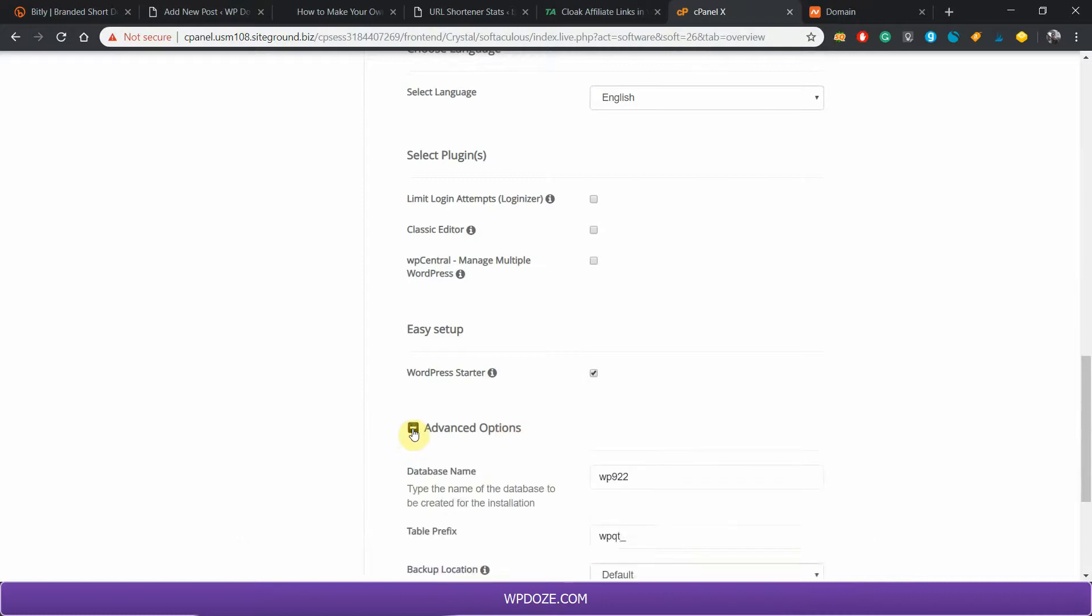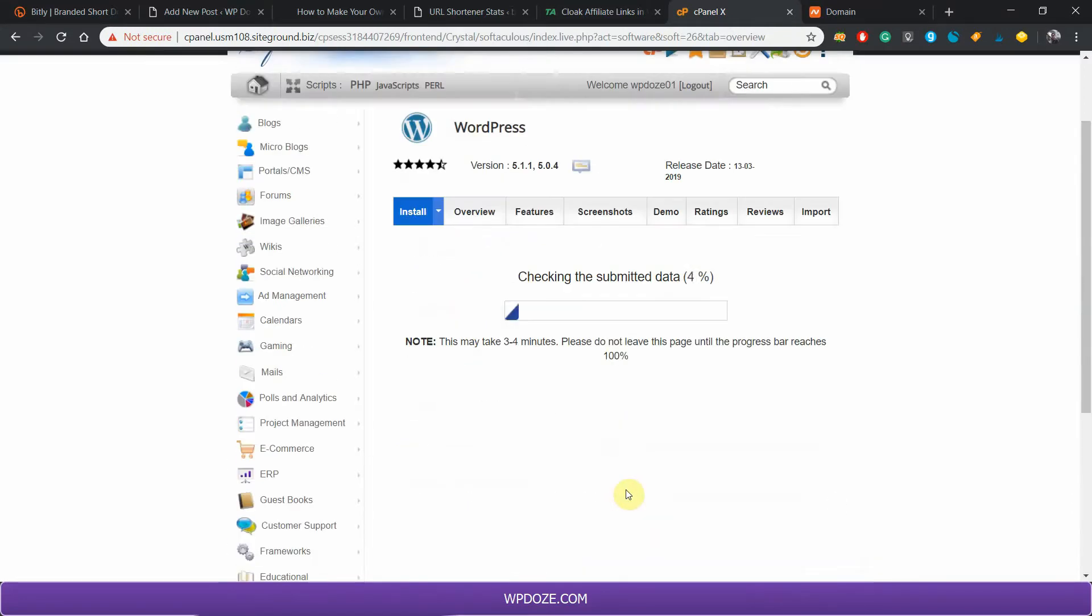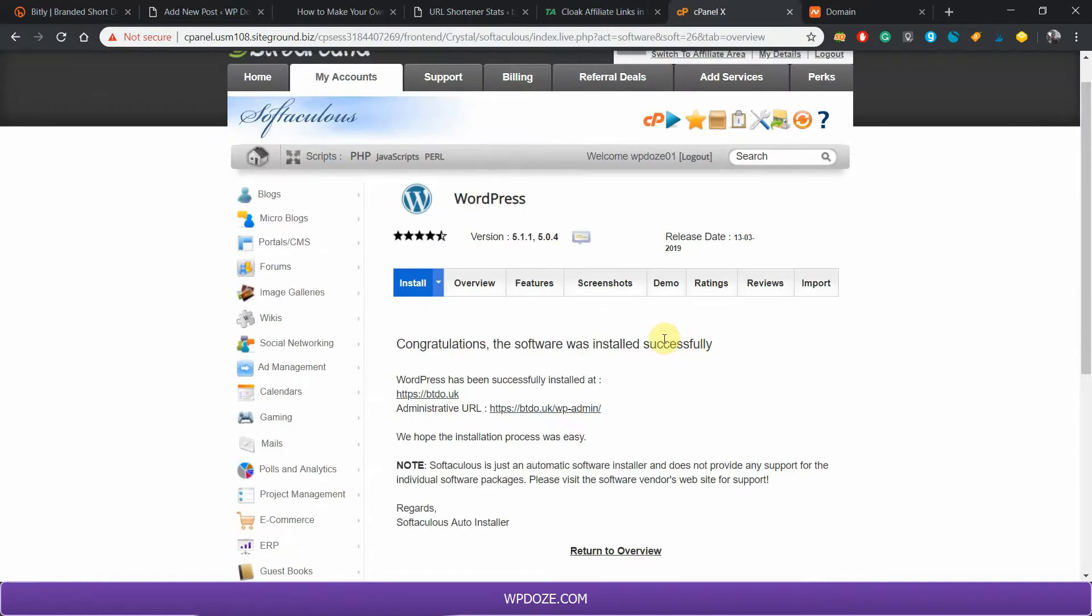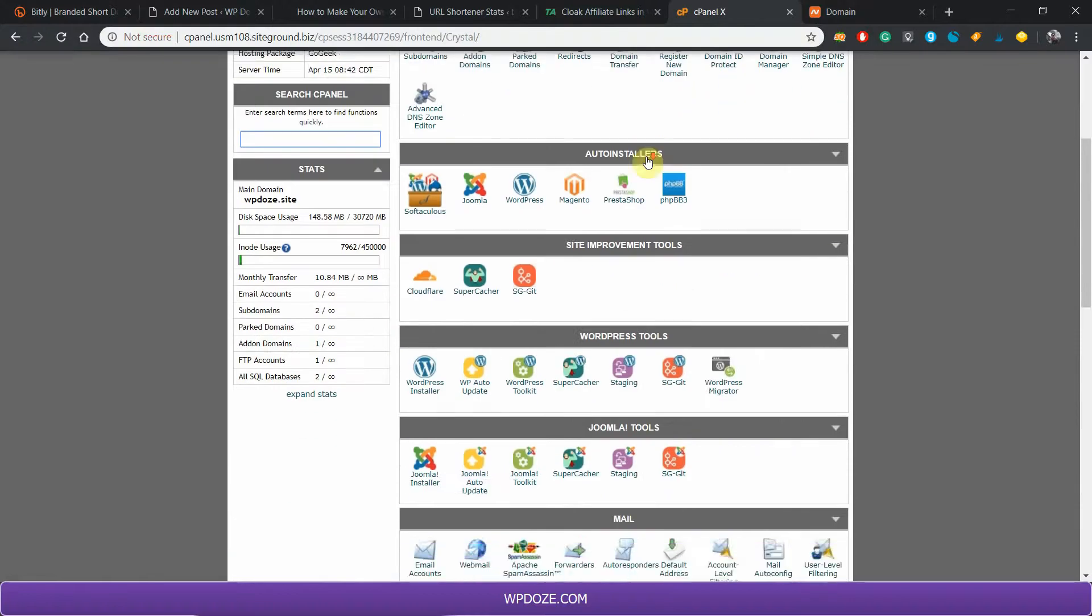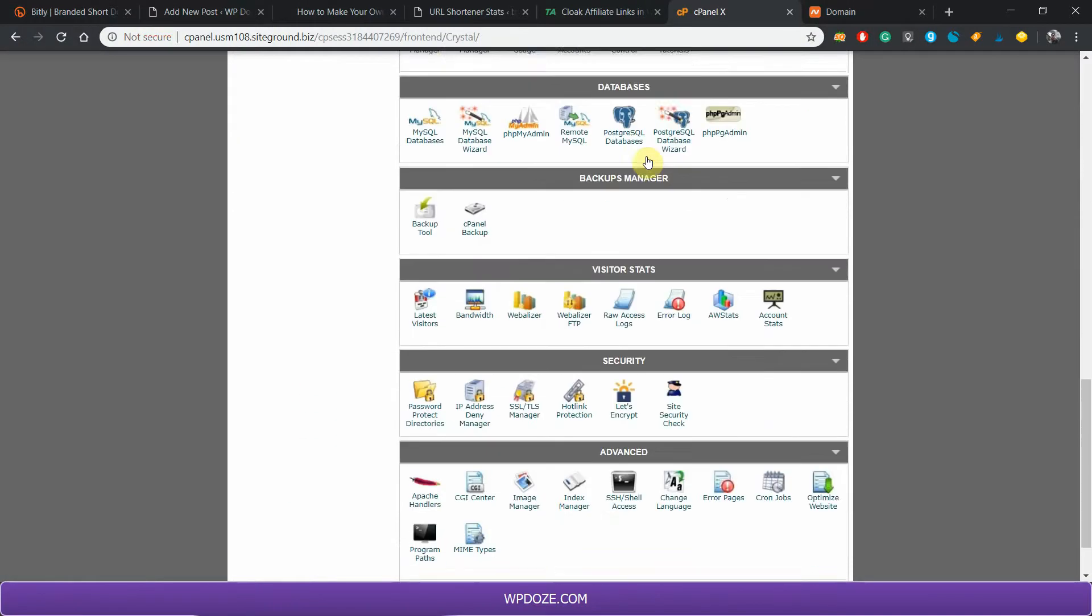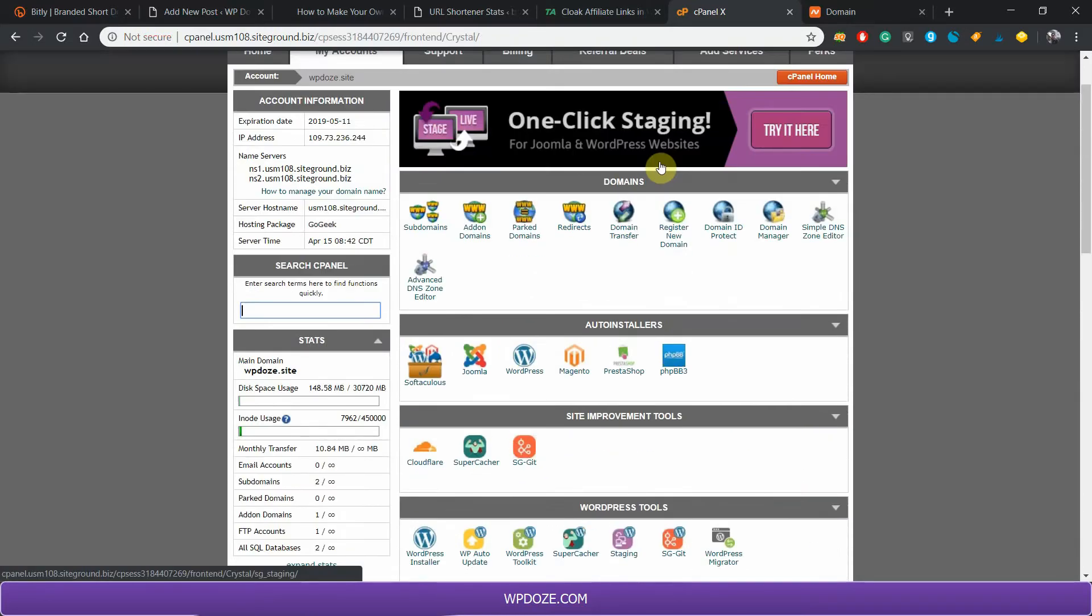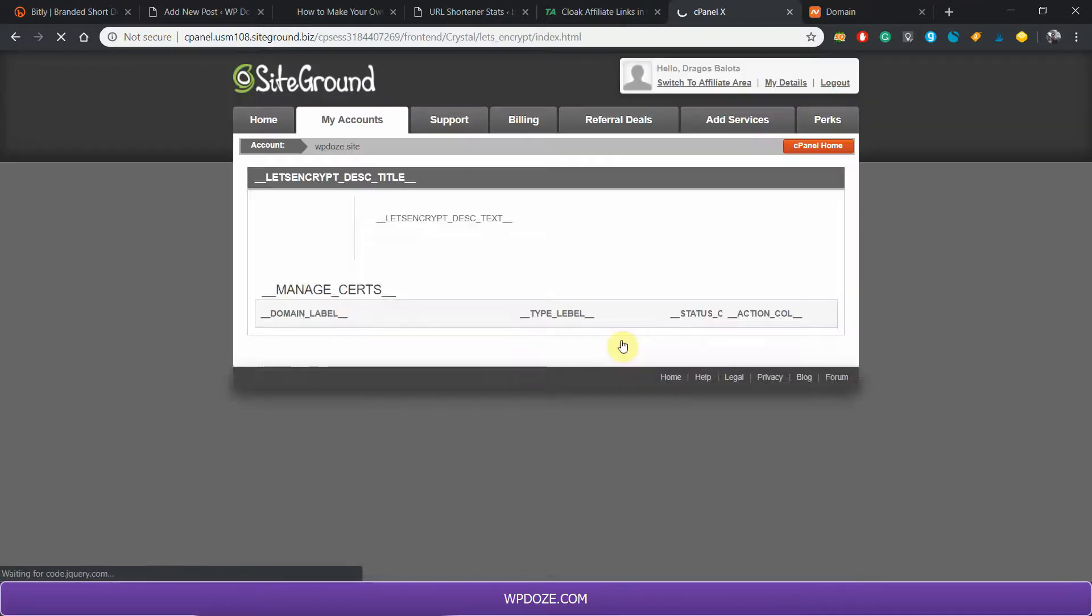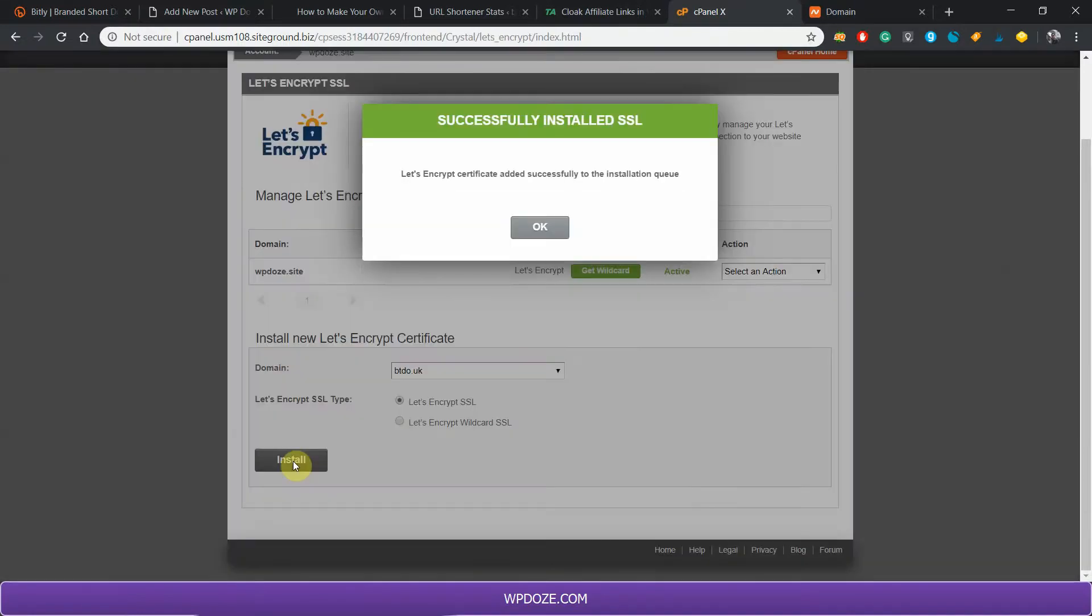If you want to check the database name, you can do it like this from here, but you don't need it. You hit Install. WordPress will be installed in a couple of minutes. Right now we have the domain name and WordPress installed. Next we need to get an SSL certificate. In the security, you'll have the SSL certificate. Let me search it here. You just do it like this and install.